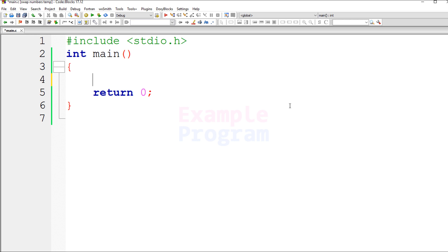Welcome to example program. In this video we will see how we can write a simple C program to swap the numbers stored in the two variables.